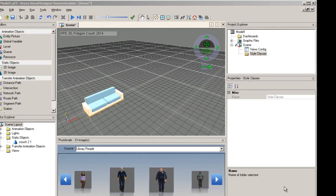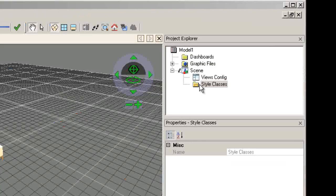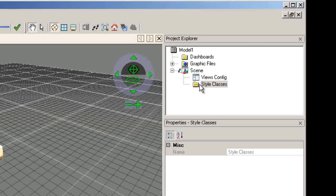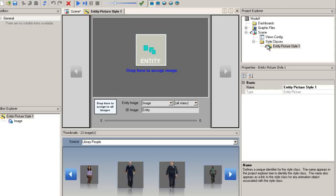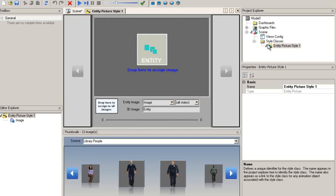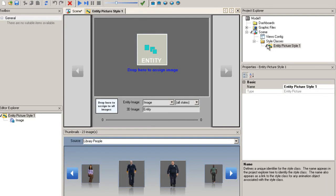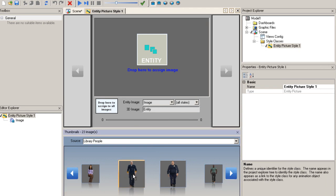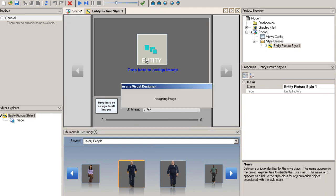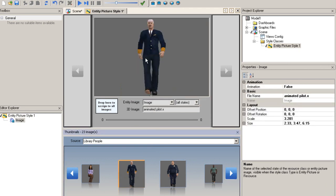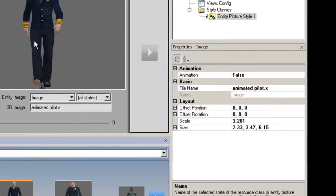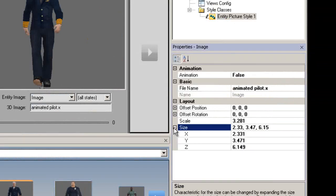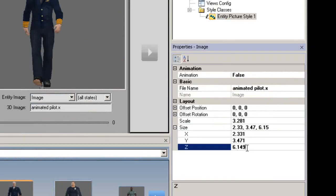Let's look at another example and scale an entity image in the scene. First, we will need to create an entity style class. For additional information on style classes and animating entities, please see the corresponding videos in our video library. We will drag and drop a person from the thumbnails into the style class to represent the entity picture. In the properties, we can adjust the size of the image.